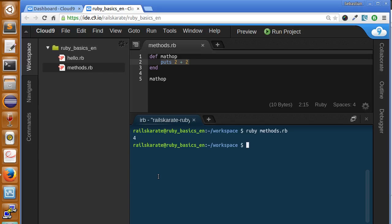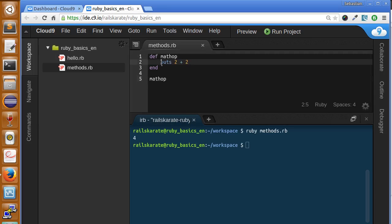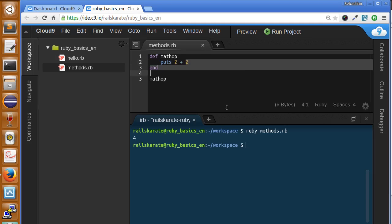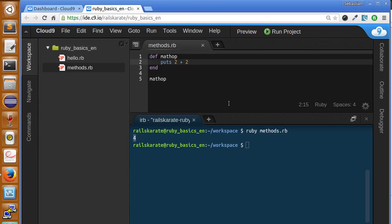In the last lesson we saw how to create methods in Ruby, and the last method we did was mathop. This method was printing to the screen the result of adding 2 plus 2. But this is not very useful since it's always going to return 4, as you can see here.